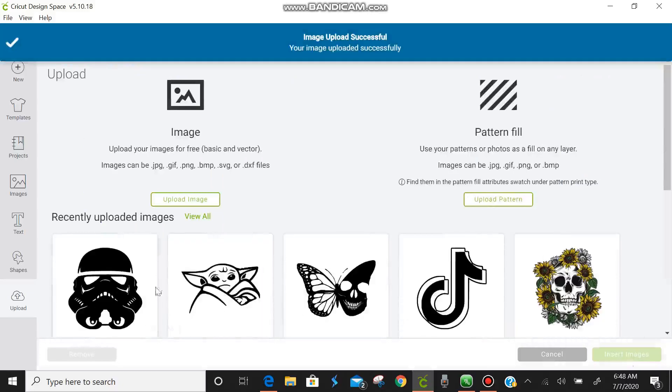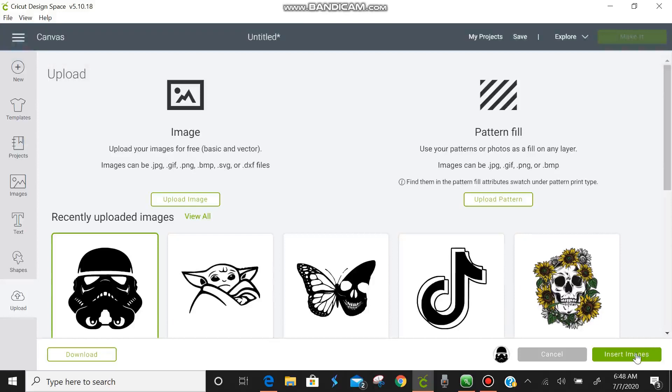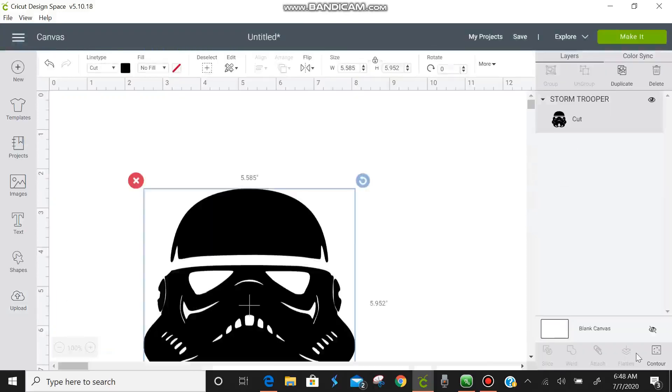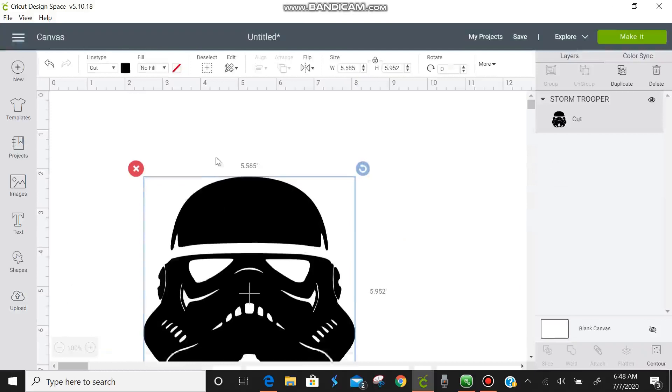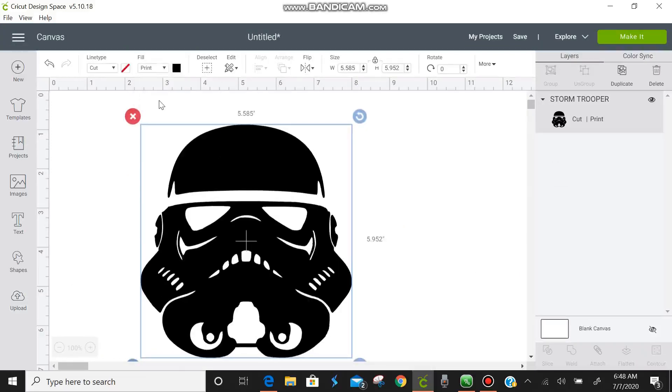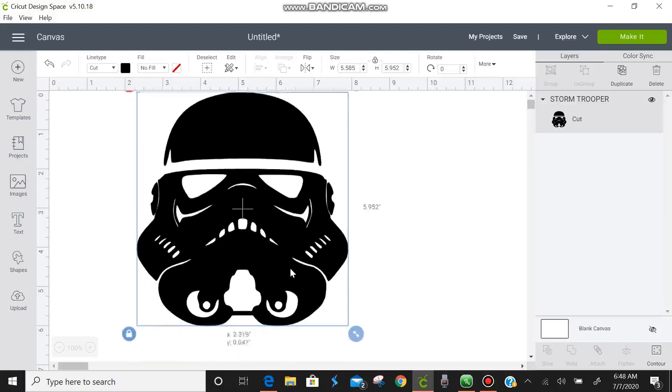We're going to insert him. And this is saved as a cut. And look how clean that looks. If we change it to print there's very little change in the image itself. It looks really really good.